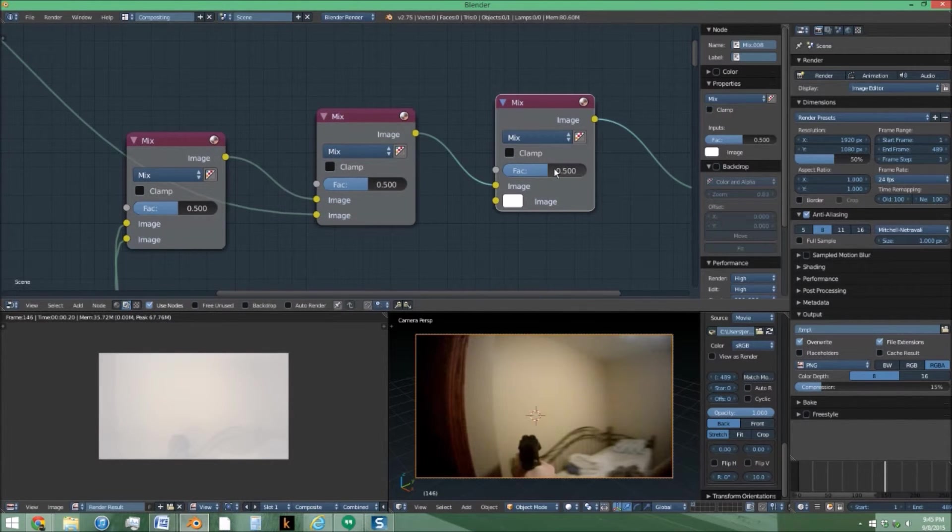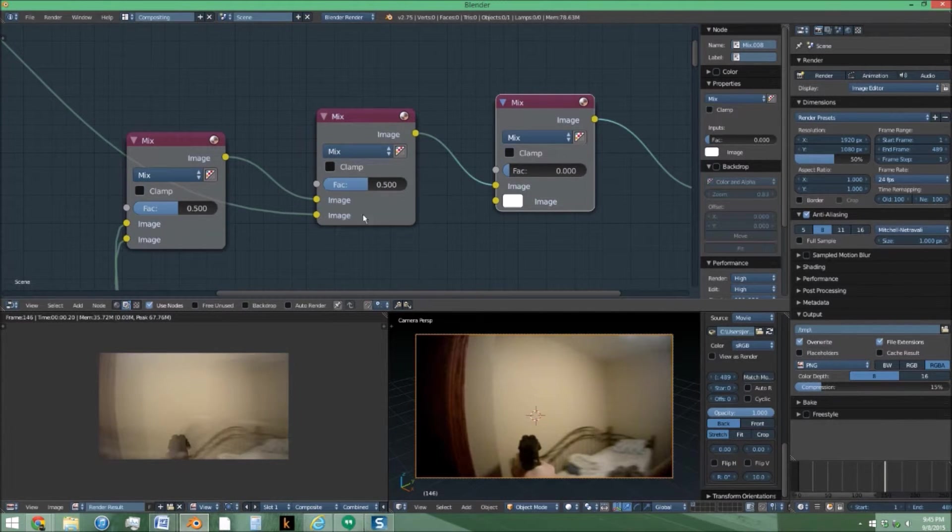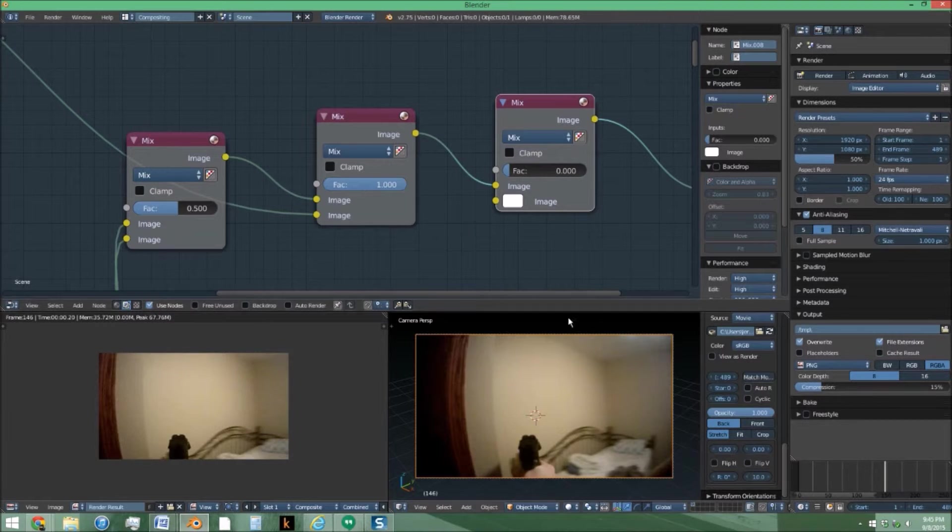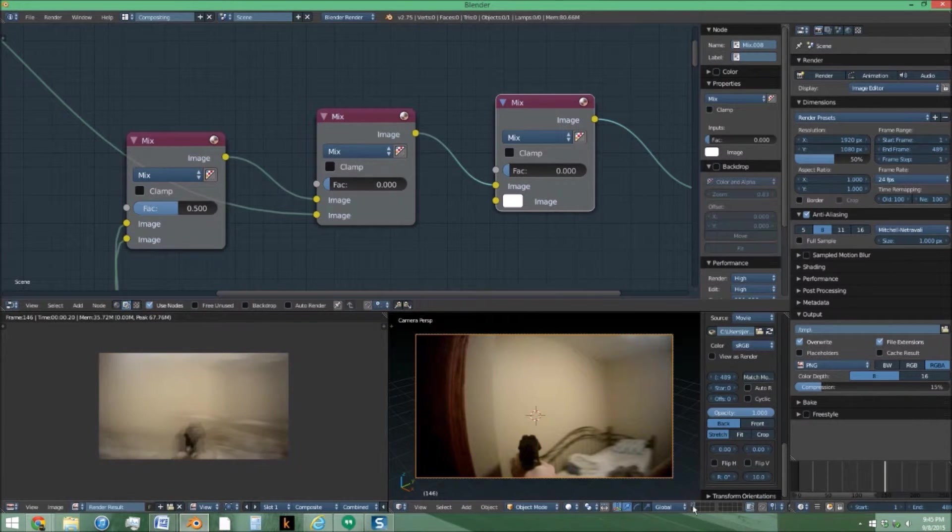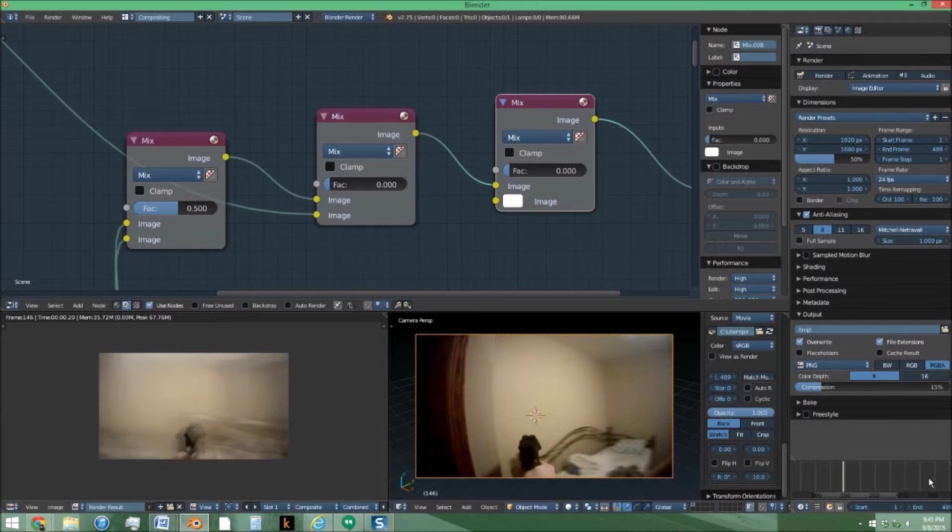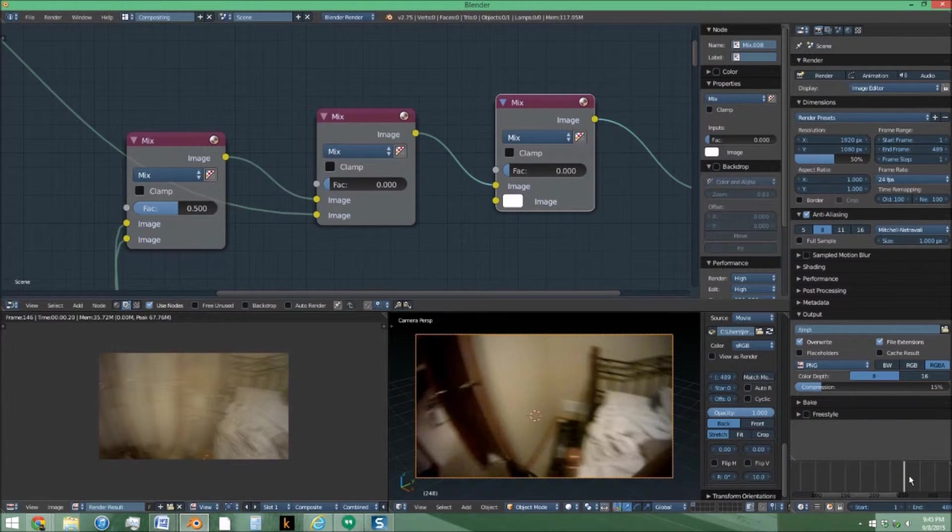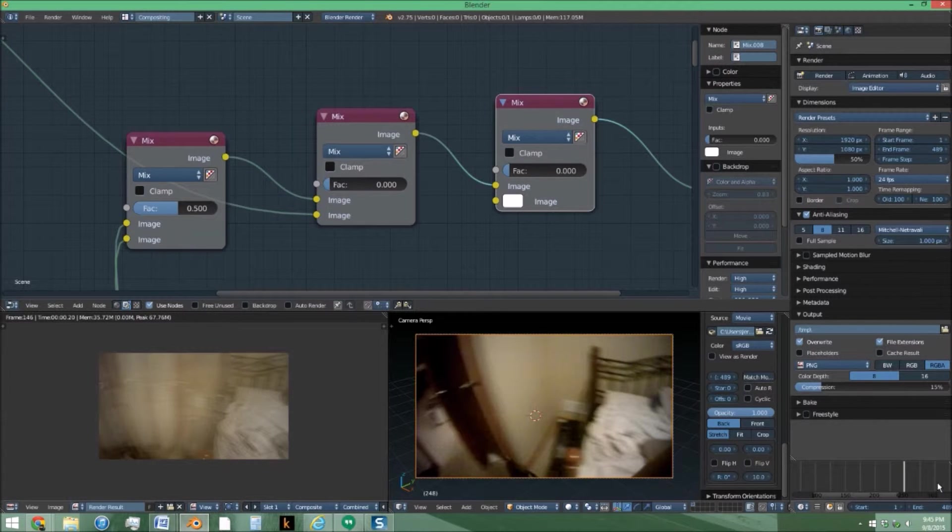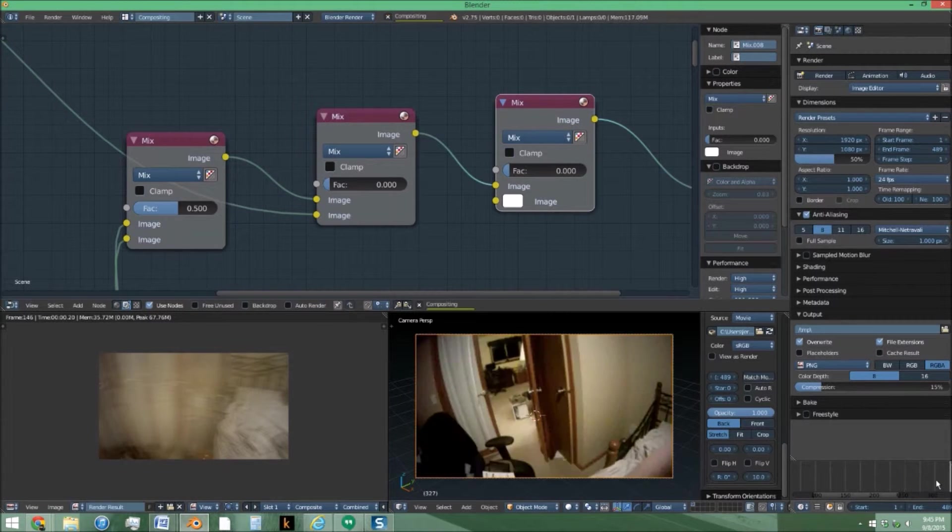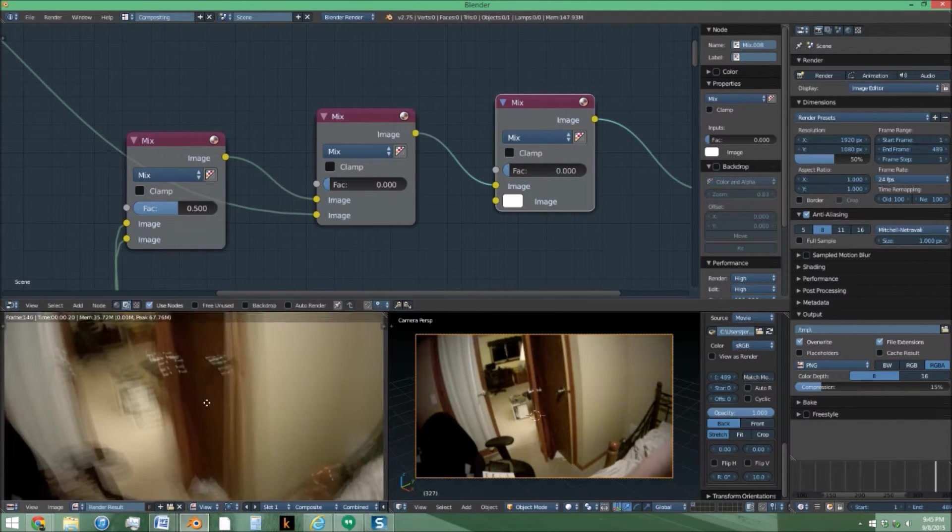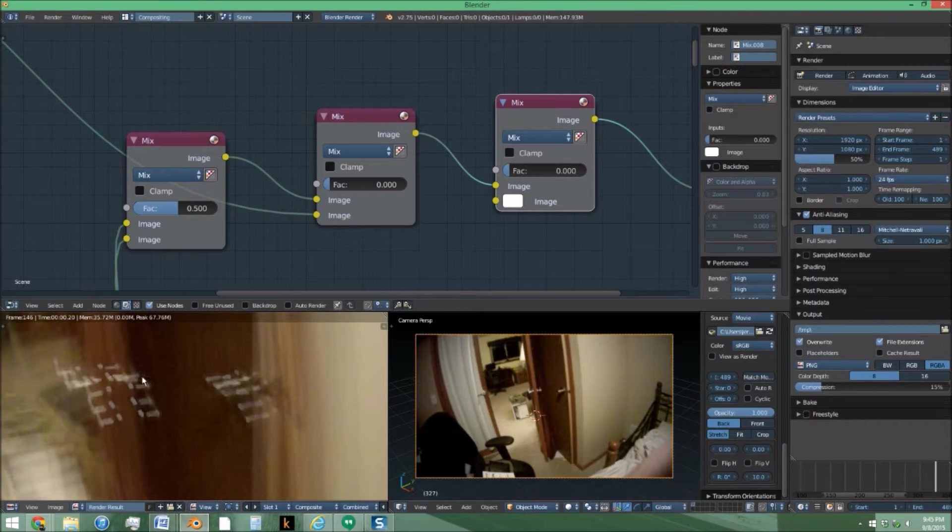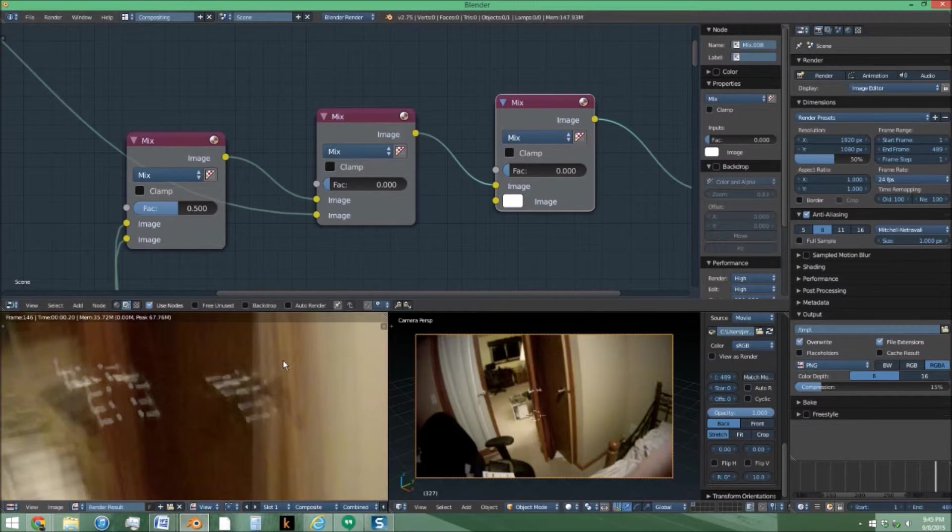Next we're just going to see everything. Set that back to zero and this up to one. No, sorry, this to zero. All right, so now I can see it's not actually such a great spot to see it.